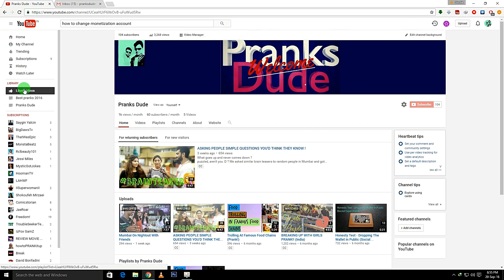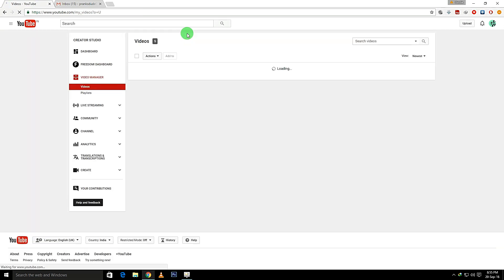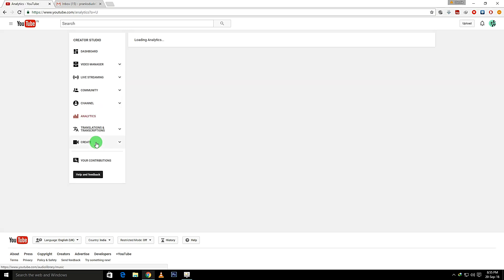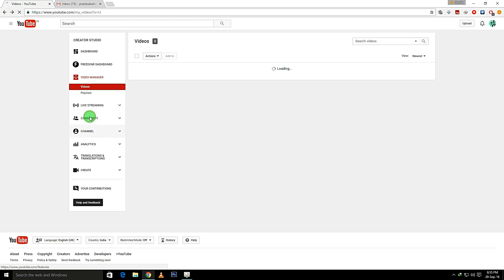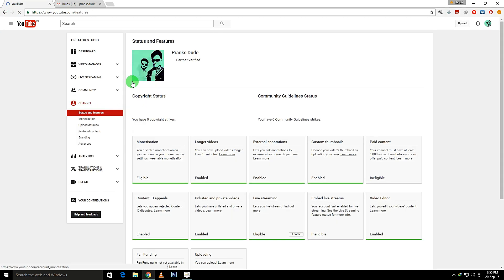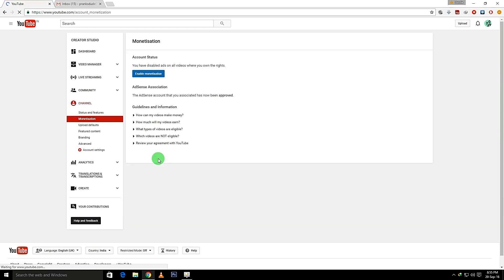it by going to Video Manager and Analytics—sorry, Channel Monetization. It was showing me we enabled the monetization. I just disabled the monetization—the option was here, right here. I just clicked on that, so it's showing me to remonetize again.